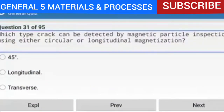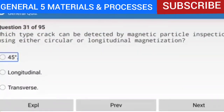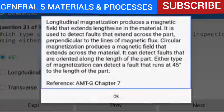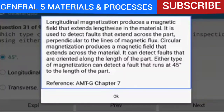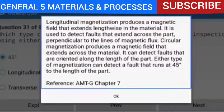Question 31 of 95: Which type of crack can be detected by magnetic particle inspection using either circular or longitudinal magnetization? The answer is a 45-degree crack. Longitudinal magnetization produces a magnetic field extending lengthwise and detects faults perpendicular to the lines of flux. Circular magnetization detects faults oriented along the length of the part. Either type of magnetization can detect a fault that runs at 45 degrees to the length of the part.